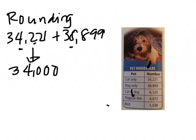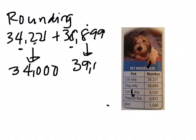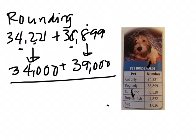And for 38,899, since 8 is 5 and above, so we can round it up. So 38 will become 39,000. So add all this up, the sum is 73,000.